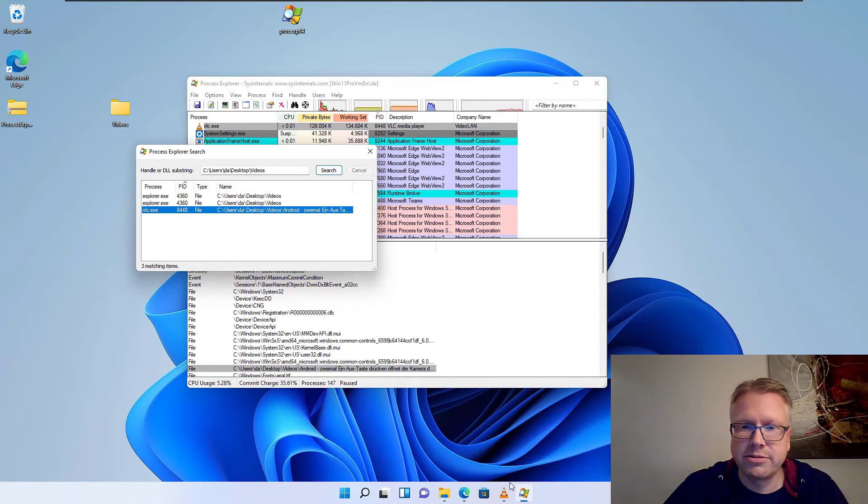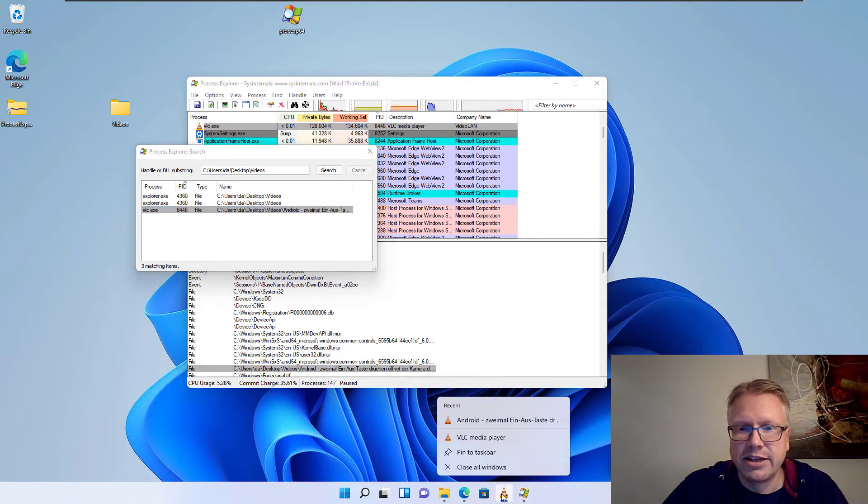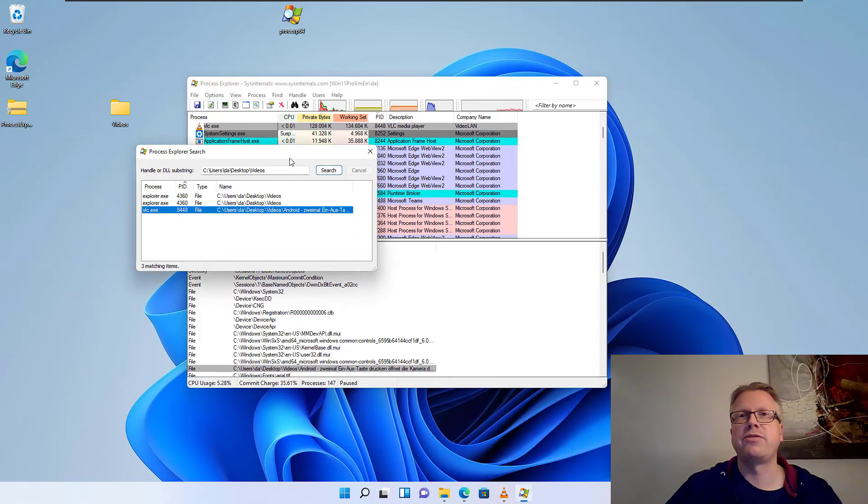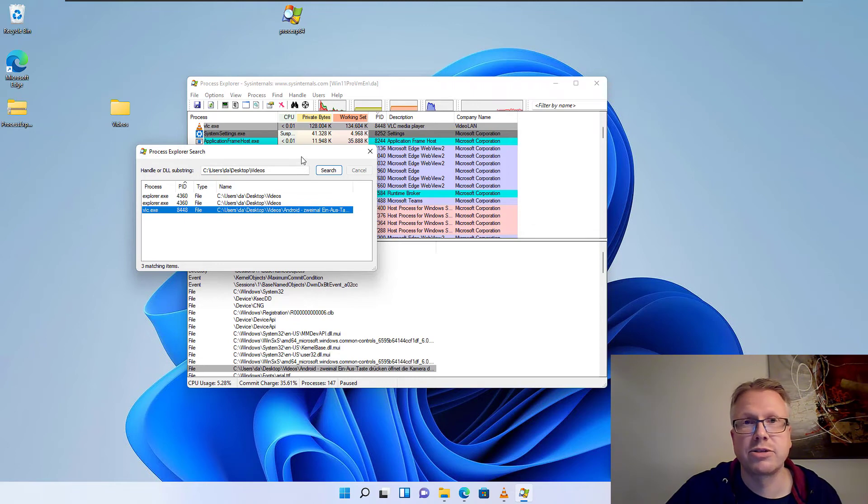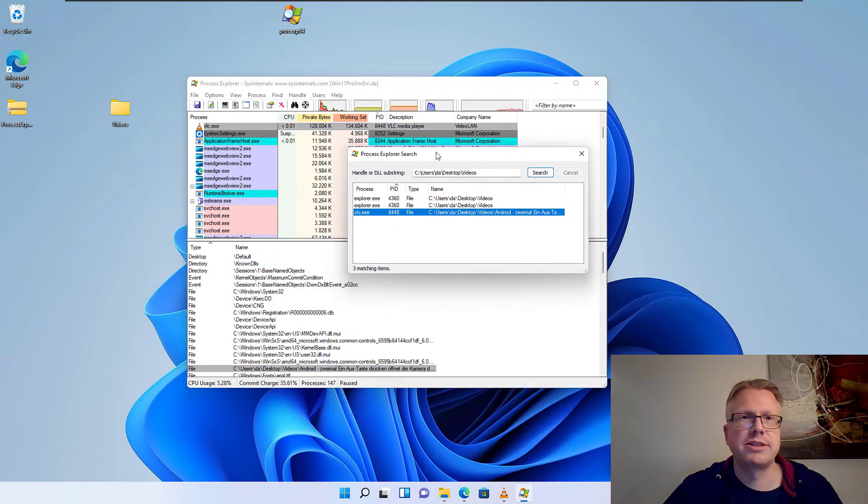In our case we can just close the process here from the taskbar. But if you cannot find the process in the taskbar, you can delete or terminate the process from the Process Explorer.